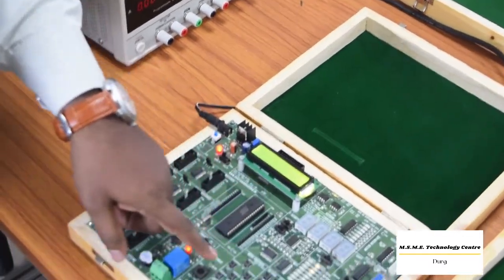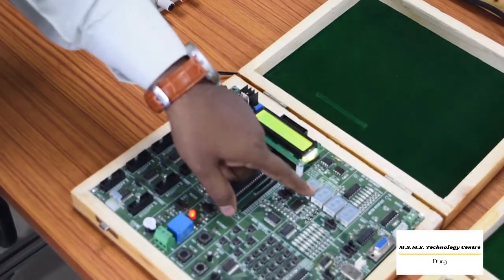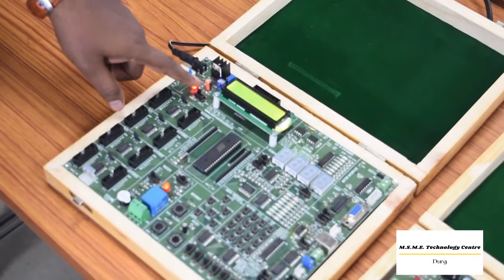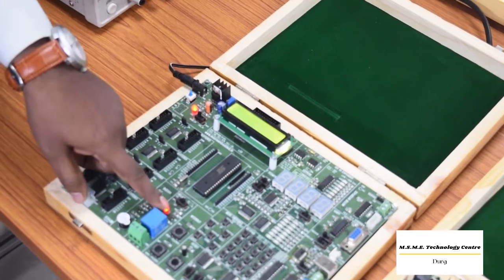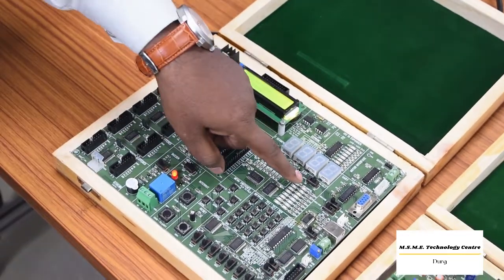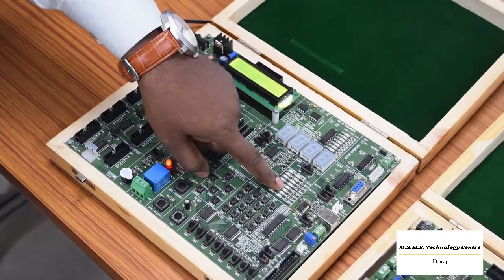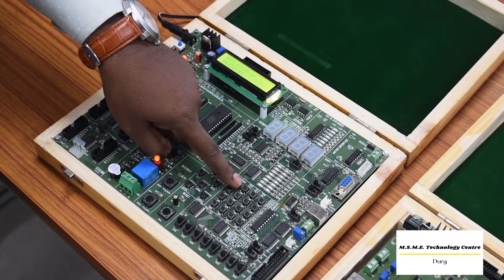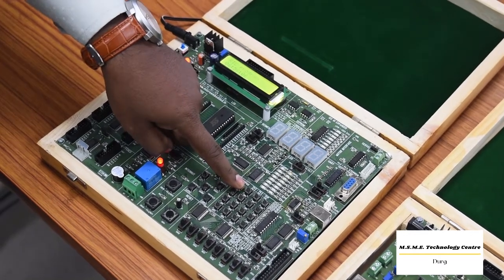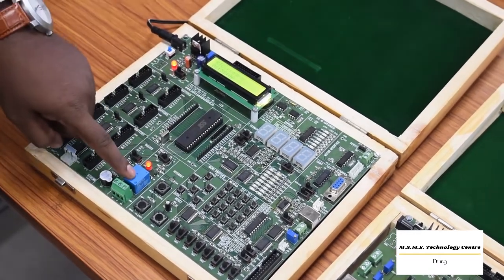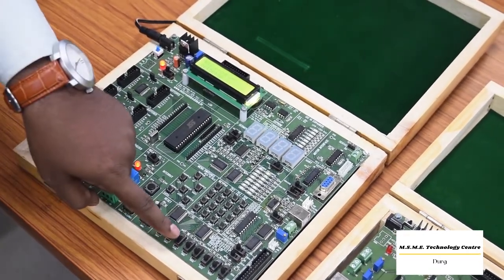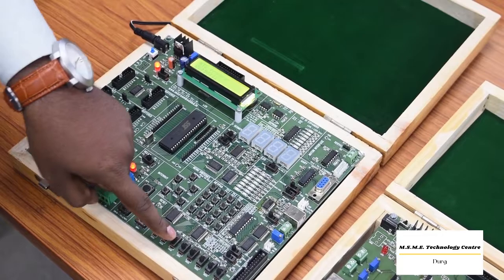You can observe here 7 segment is there, LEDs, how you can blink LEDs, and the SMD components are there, and push on, push off buttons are available. Relays are there and slide switches are available.